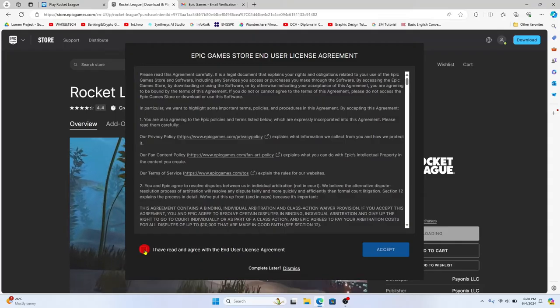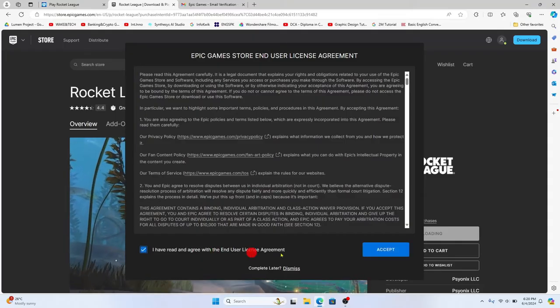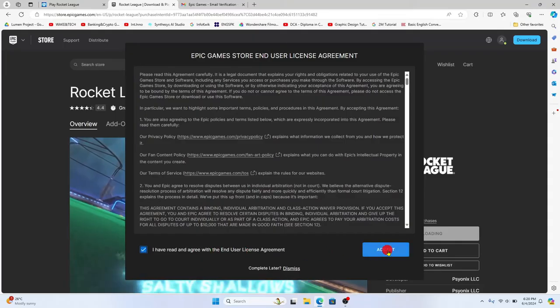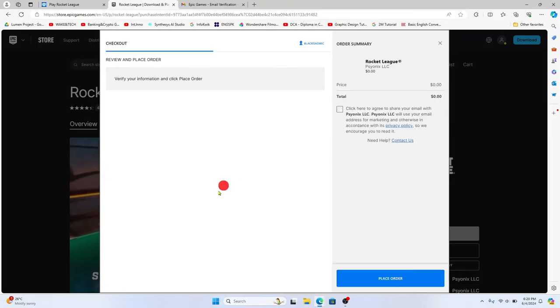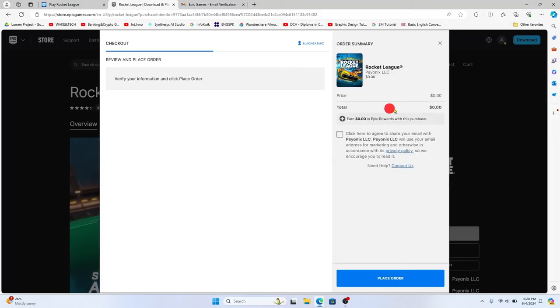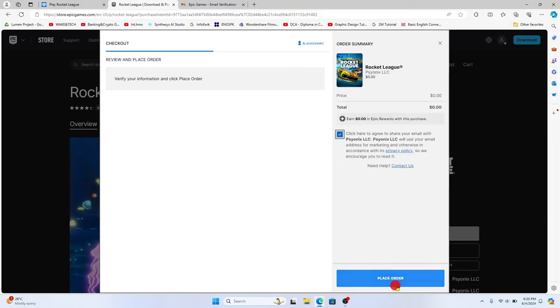You will now see the license agreement. Click on the I have read and agree option and click on accept. And now you will be able to begin downloading your Rocket League game. Since this game is completely free you can directly click on the place order button.